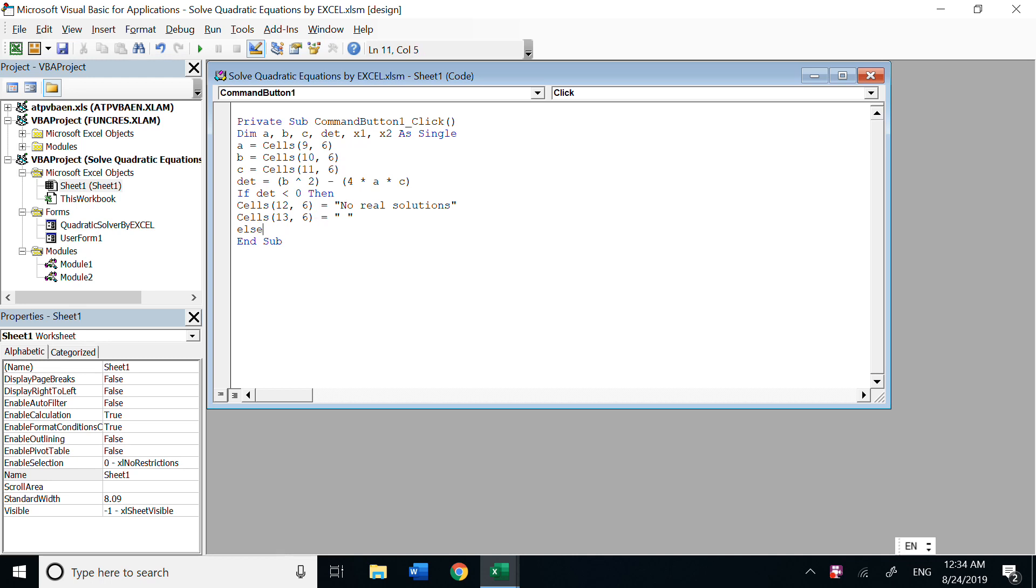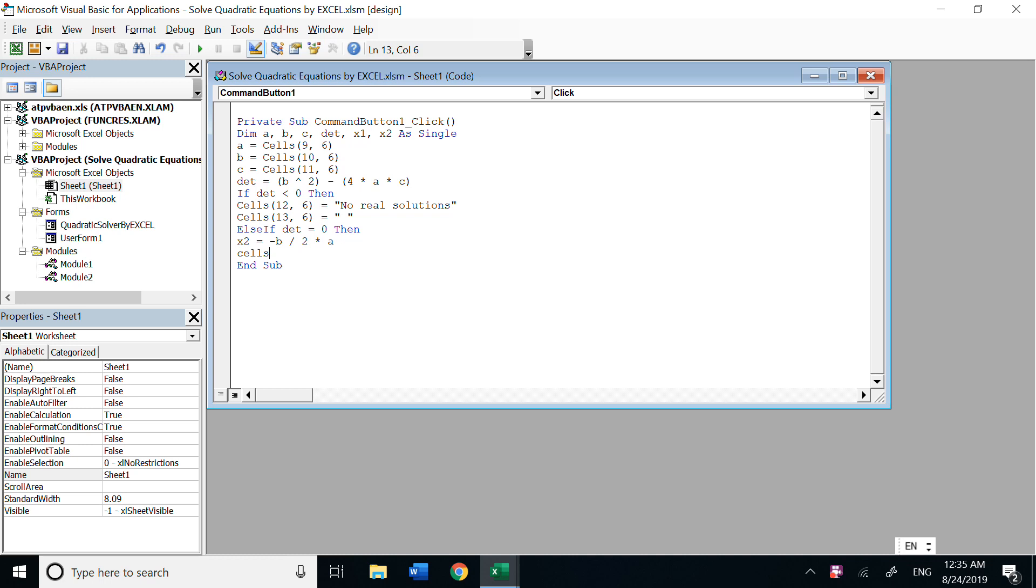And else if b squared minus 4ac equals zero, then here you could choose x1 or x2. Because equals zero, we only have one root. x1 equals x2. So x2 is negative b divided by 2 times a.